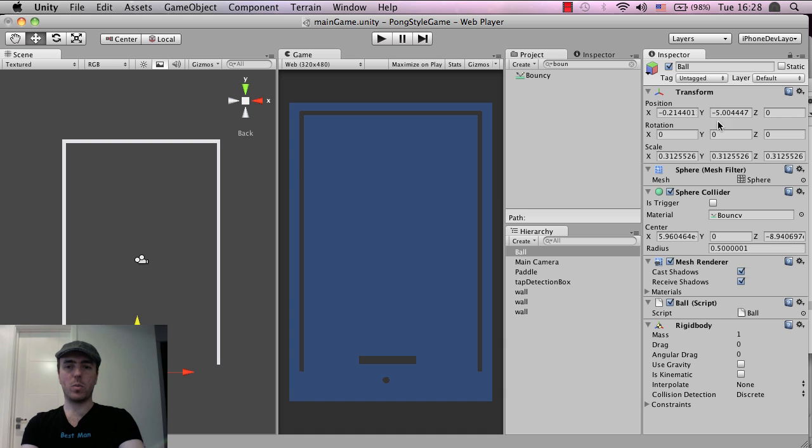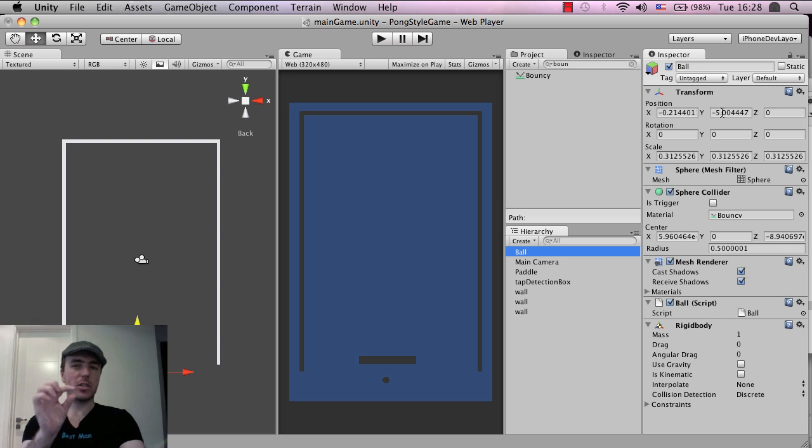So what I'm doing is clicking on ball, looking at the transform, and then getting this information here, just so I know what position it will be for game over.